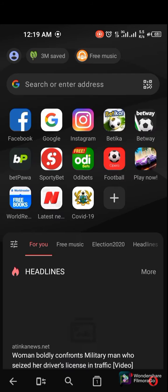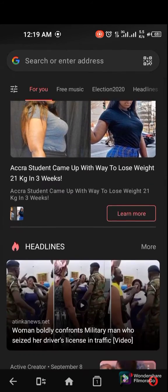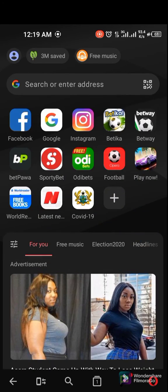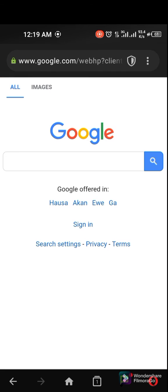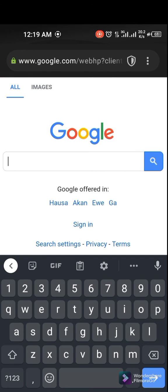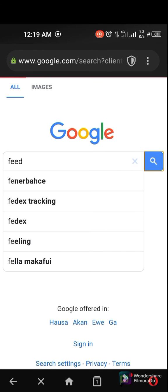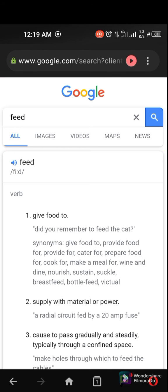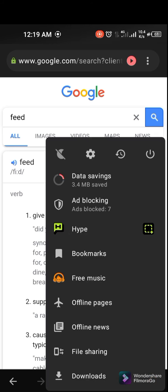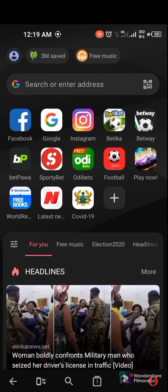Opera Mini offers free browsing data — you can browse the news feeds, go to Google, and search whatever you want. It's good to know that Opera Mini offers 50 megabytes of daily bundle every day, so you can use it for your daily activities to check your news, Facebook, and the rest.